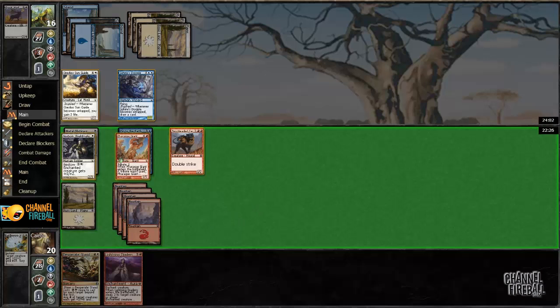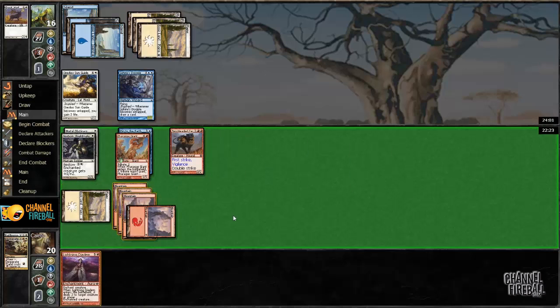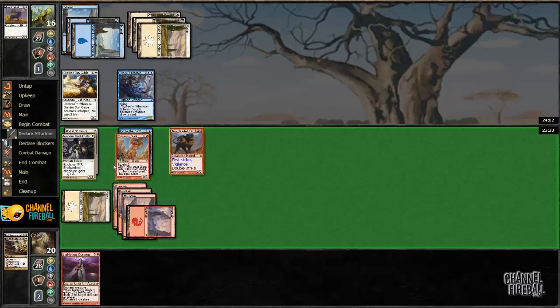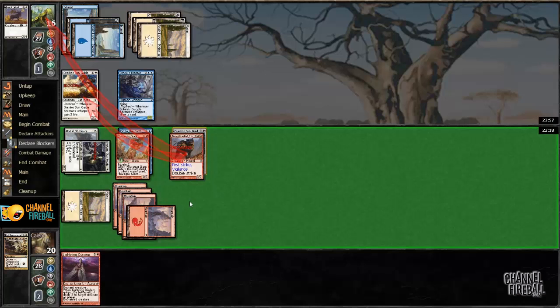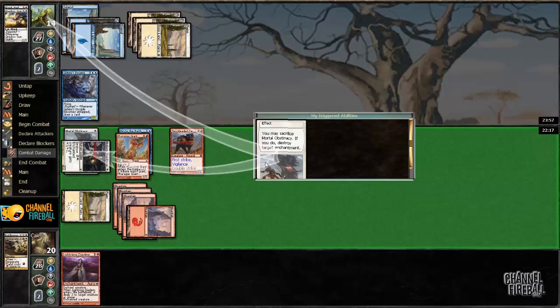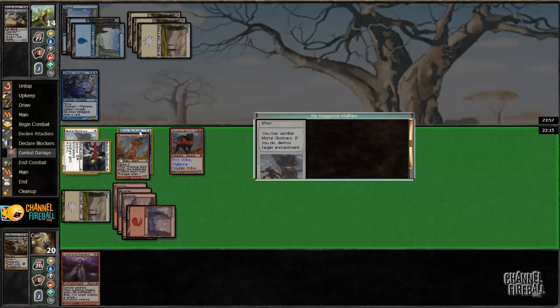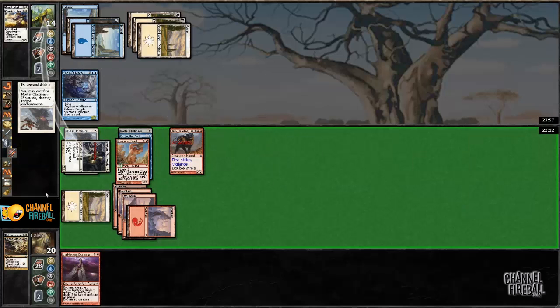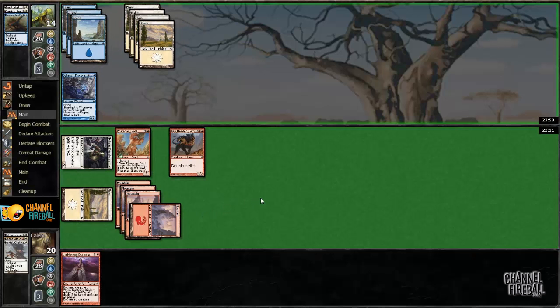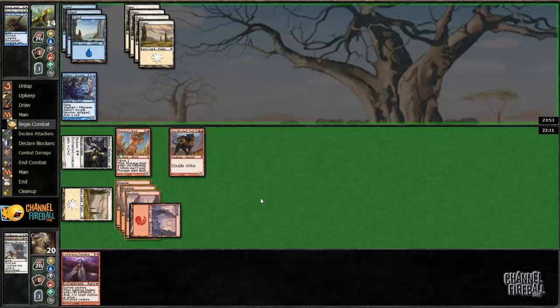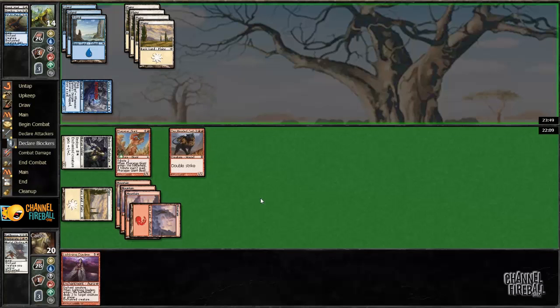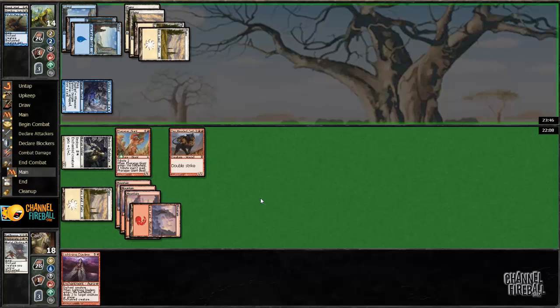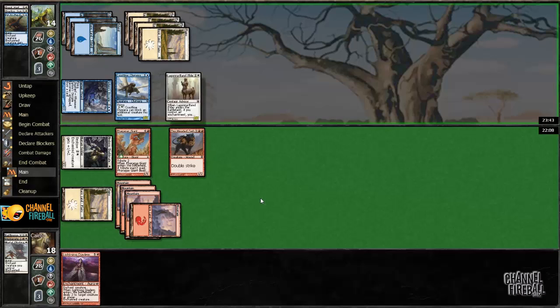Yeah, I'm gonna cast this this turn anyway. Sweet mortal obstinacy. Such a good card. Now if we can just rip a land on this turn to actually cast this lightning diadem at him. Put it, slap it on this two-headed Cerberus. Kill its flyer. Just be in the best shape ever.